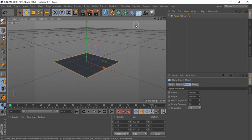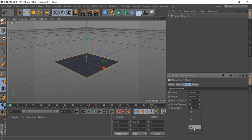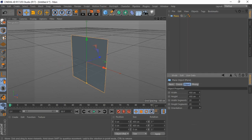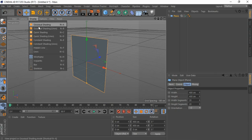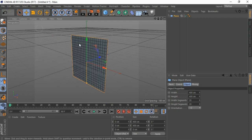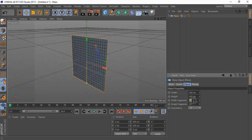First bring in a plane. Change orientation to Z. Then swing up here to the display option and turn lines on. Now come down here to the object tab and change segment to 9.